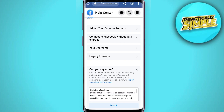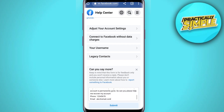In case you do not want to write it yourself, you can pause the video here and copy the paragraph that I have written. Once you have stated your issue, click on the Submit option. Within the next 48 hours, you will receive a response from the Facebook team.